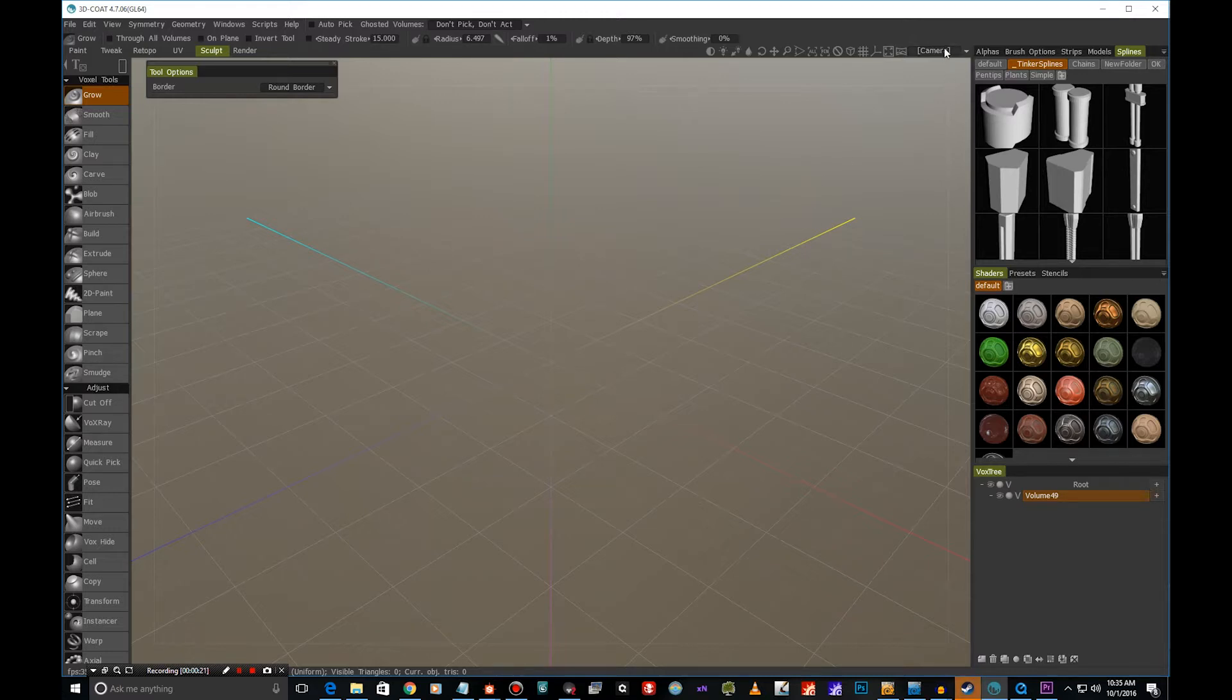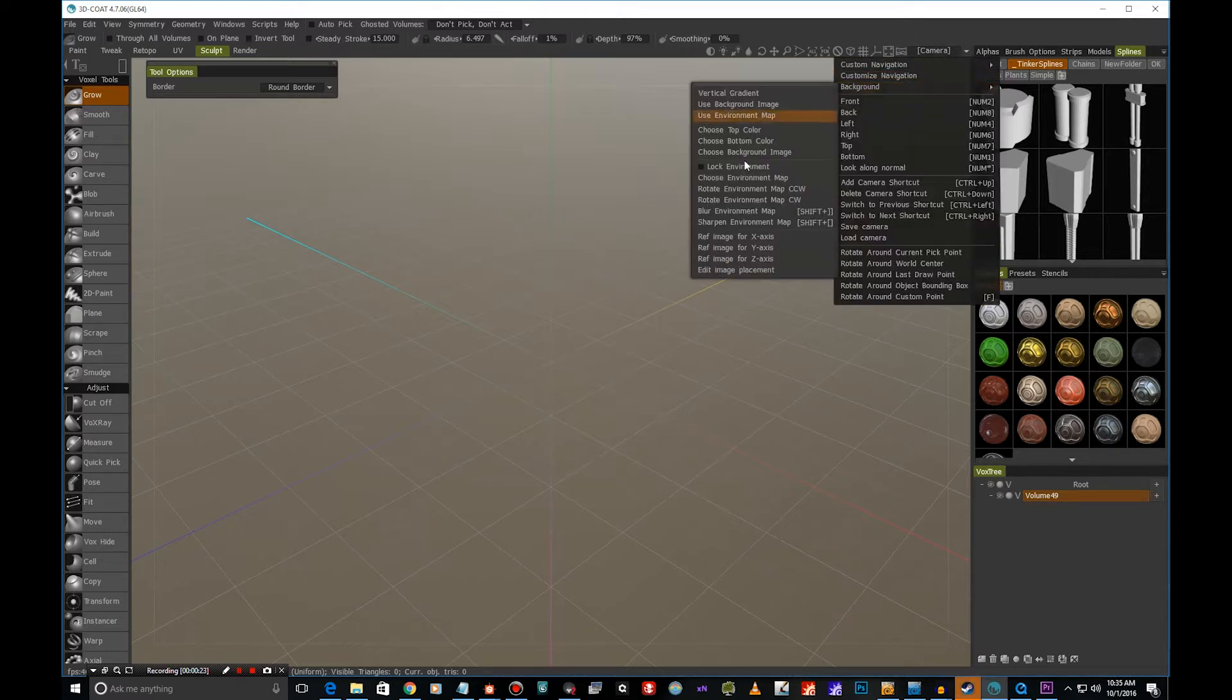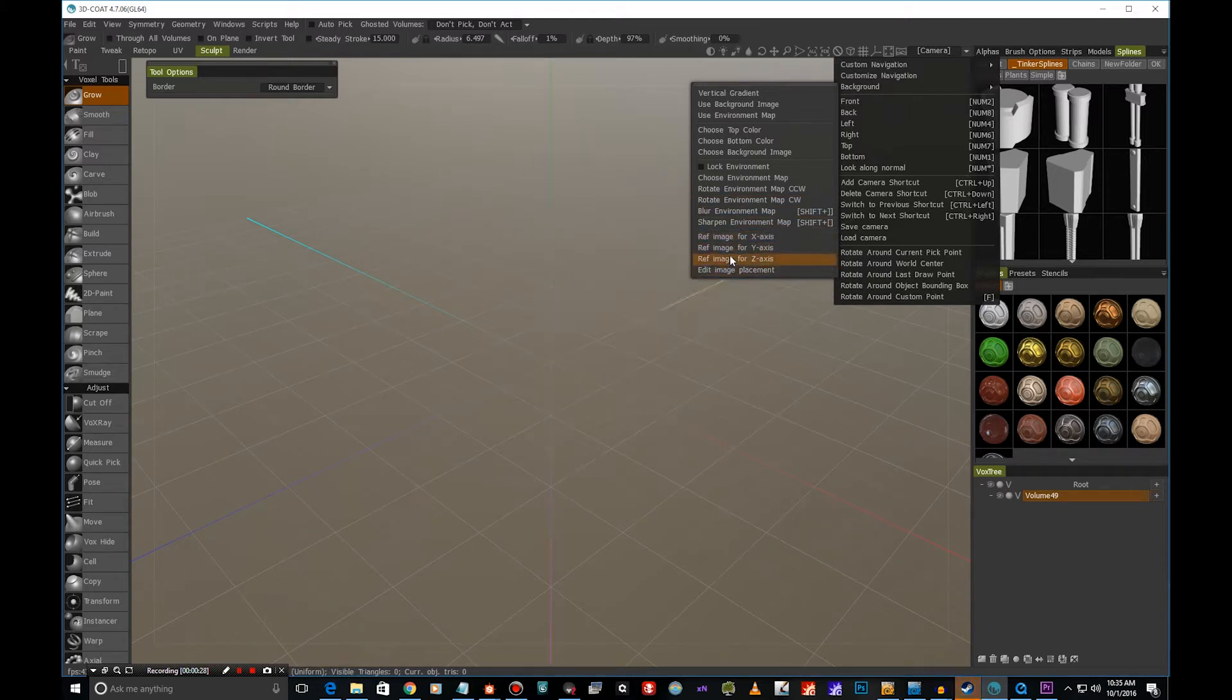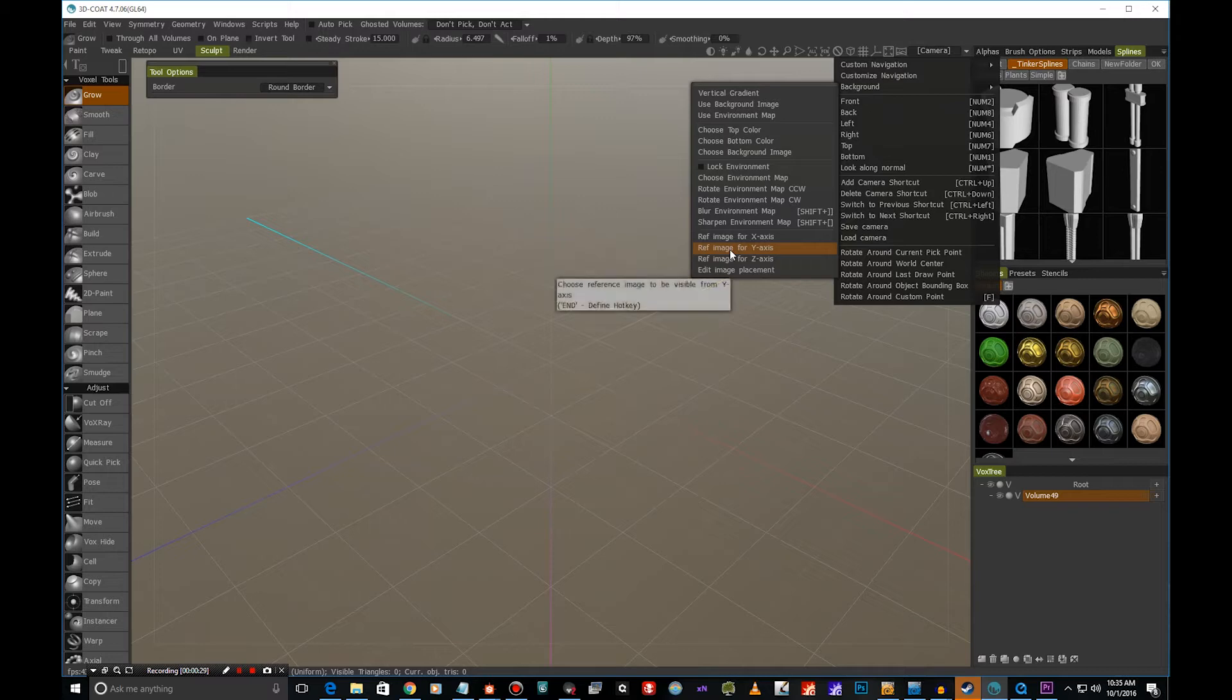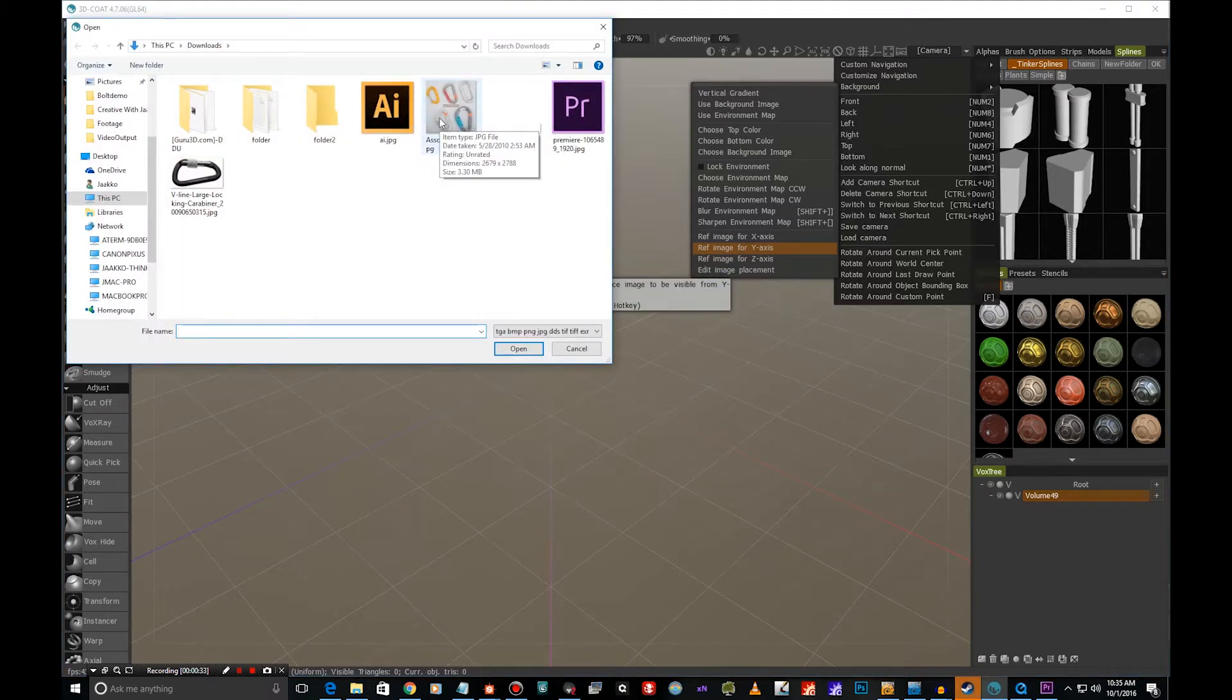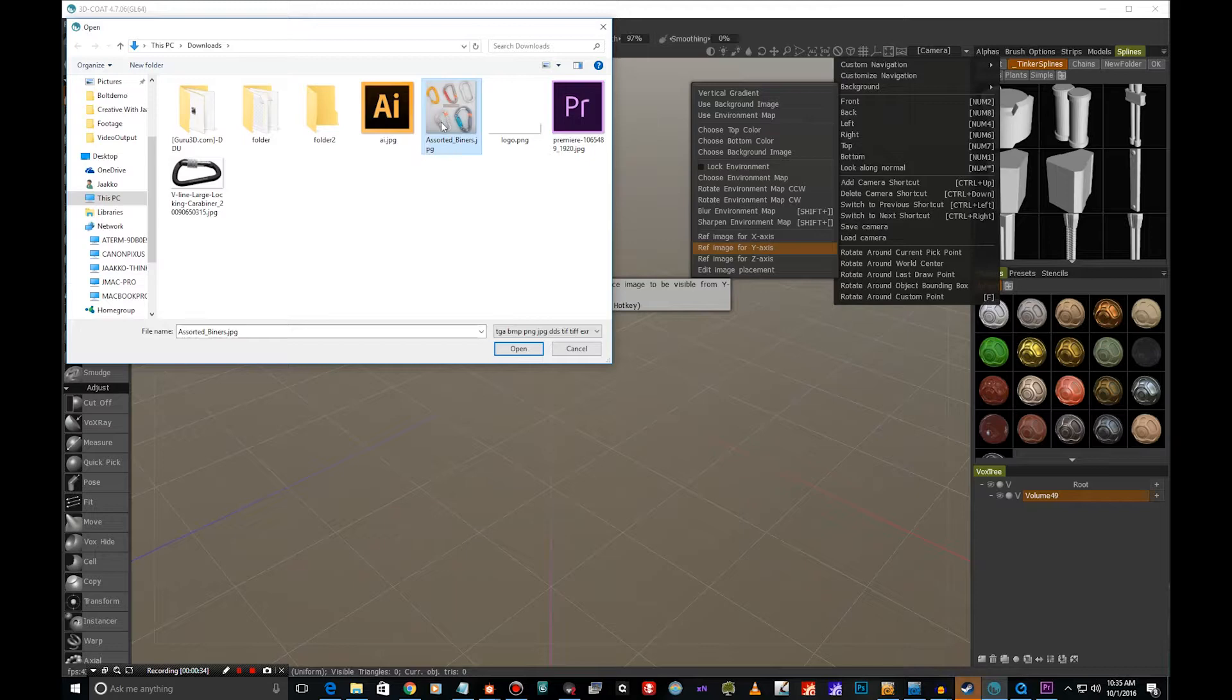If we go to Camera and then Background, we can see we have these three options here: reference image for X, Y, and Z axis. So I'm going to select the Y axis and I'm going to check this image which I found from Wikipedia. It's under Creative Commons license.